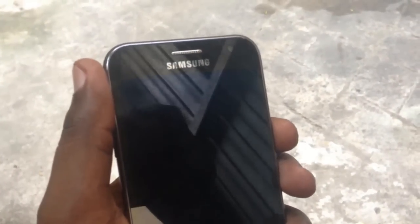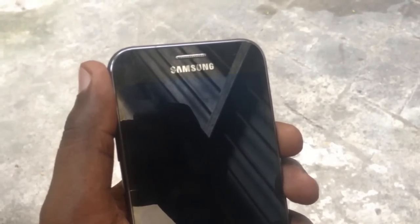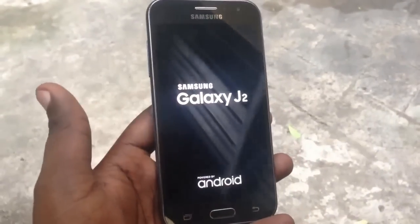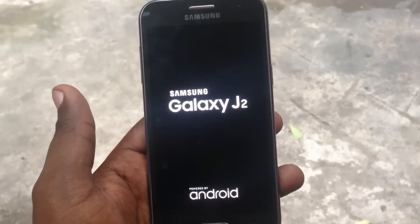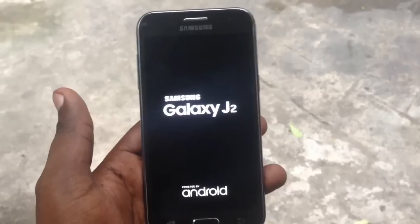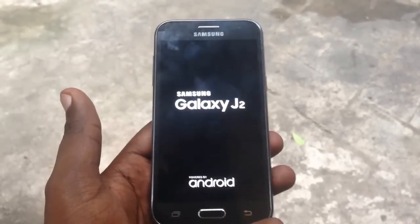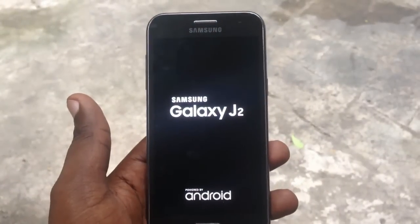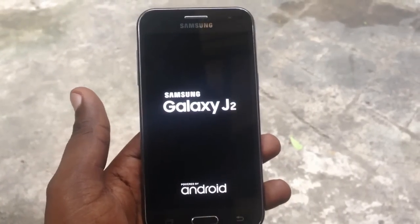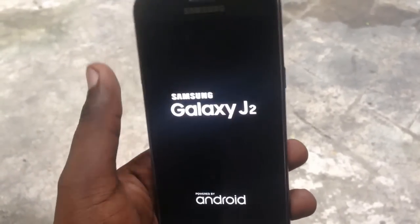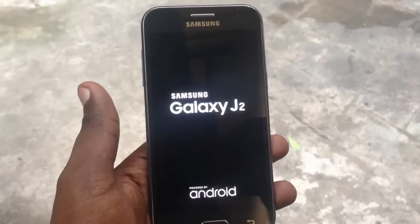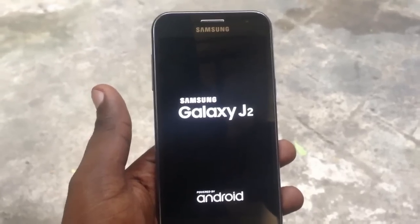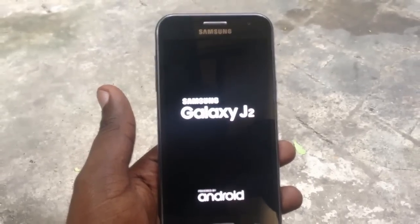Hey guys, what's up? Welcome back to AR Techies. In today's video, we want to show you how to fix a Samsung Galaxy J2 startup problem. As you can see, this device is stuck on its startup screen—Samsung Galaxy J2 powered by Android. Today I'm going to show you how to fix that problem.